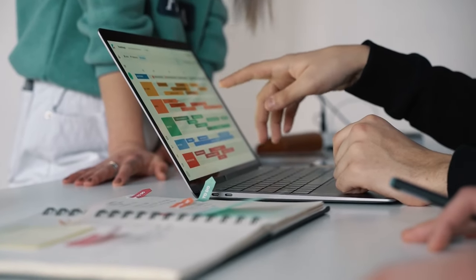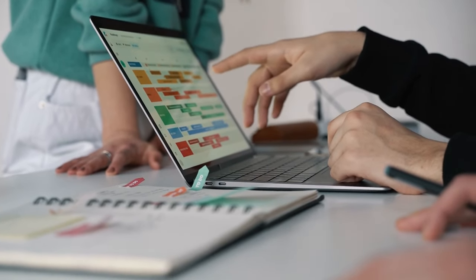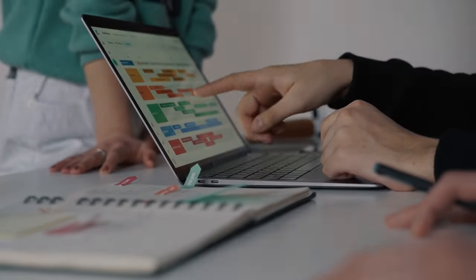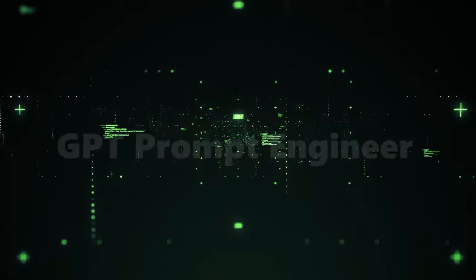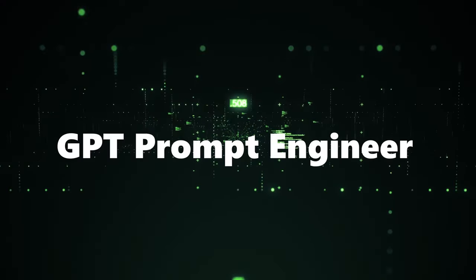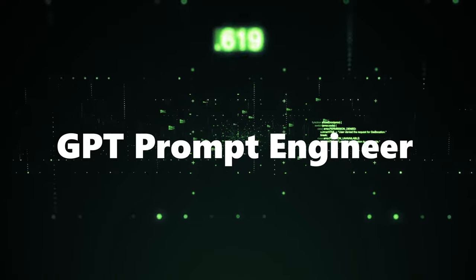You won't believe what's in store. And hey, don't forget to share your thoughts in the comments. We love hearing what makes you tick in the tech universe. Let's dive in. Project number one, GPT Prompt Engineer.